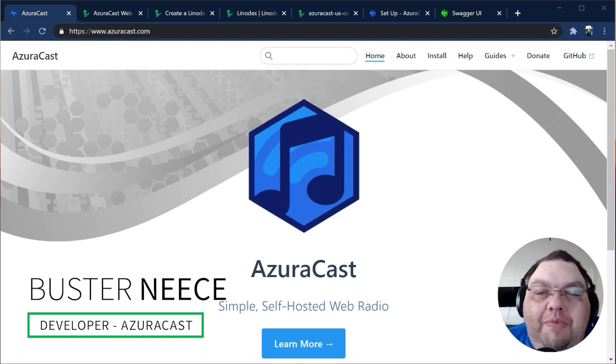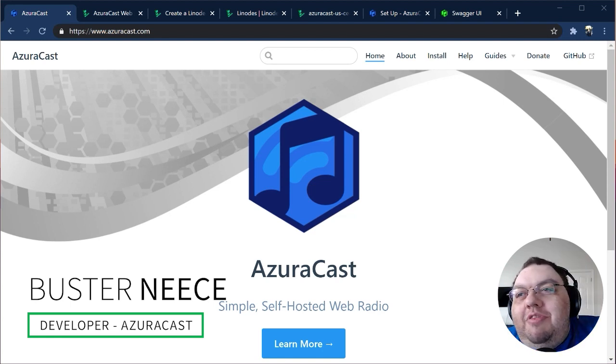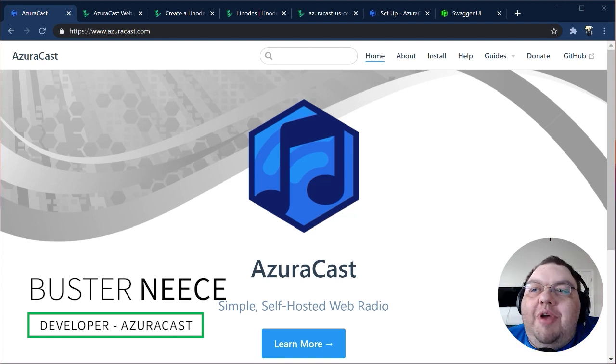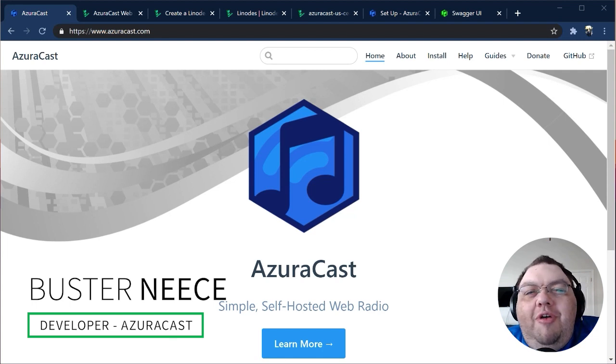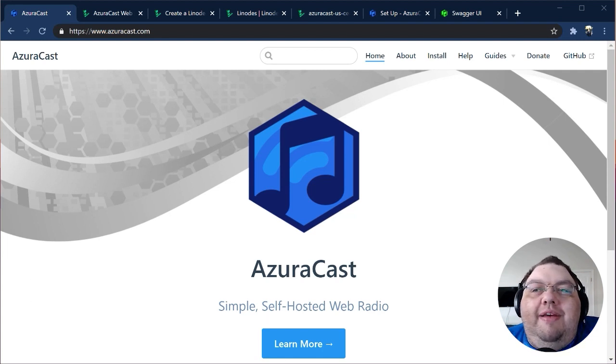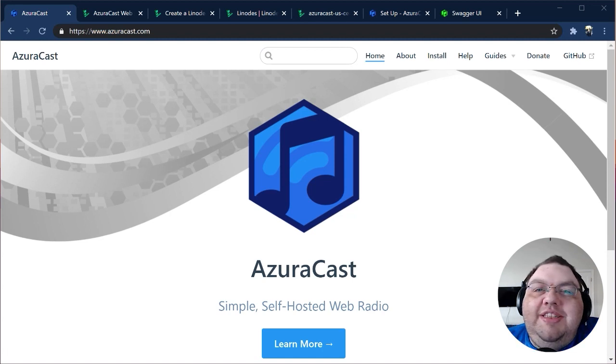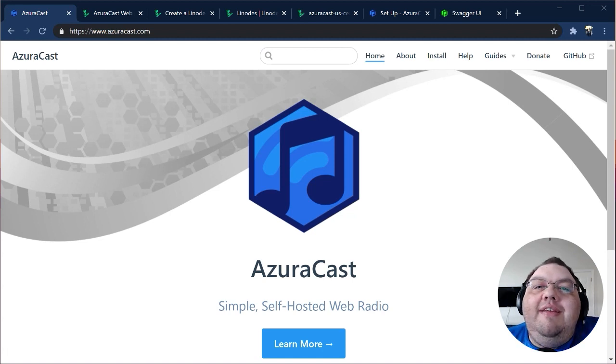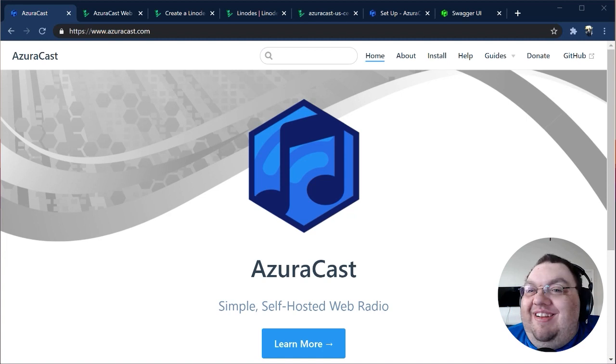AzuraCast is a free and open-source web radio management suite. It's one of the very easiest ways to start up a new web radio station, complete with all the necessary software already set up, and a powerful web interface to manage everything you need to keep your station running. Think of it like a web radio station in a box.